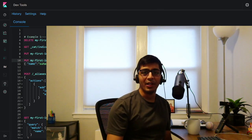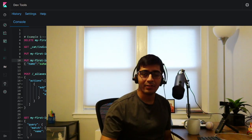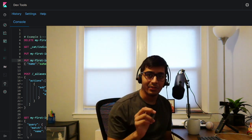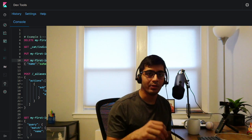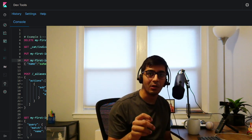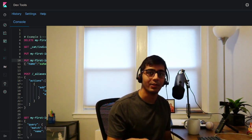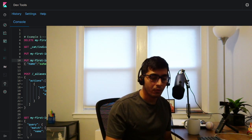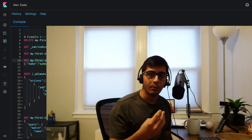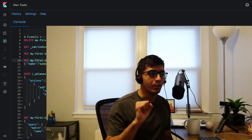Good morning and welcome to the video. This is an early morning session where I'm going to teach you about Elasticsearch aliases in detail. I'll be talking about what aliases are in Elasticsearch and why they are so powerful. I'll cover simple aliases, filtered aliases, and a little bit about routing and writing aliases.